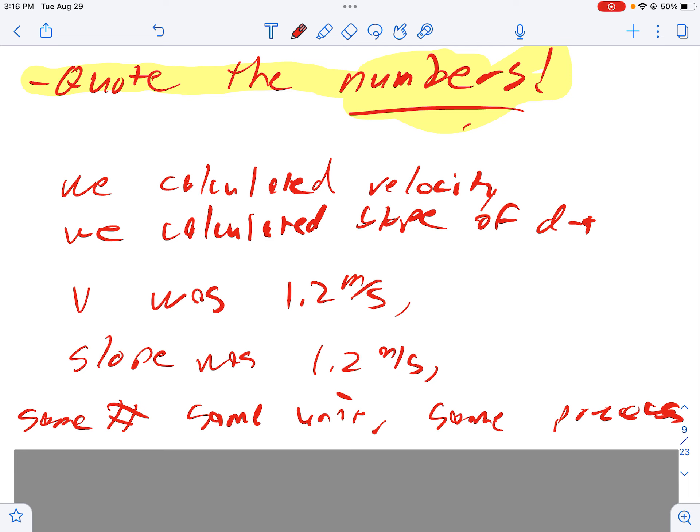In the lab we computed the velocity for a given change in time, we then took and calculated the slope of the position time graph, we observed that the formula that we used was exactly the same, we observed that the data values that we used including the units were exactly the same. Because of all this it is reasonable that the slope of a position graph is velocity. So you're kind of summarizing the logic and you're quoting the direct numbers.